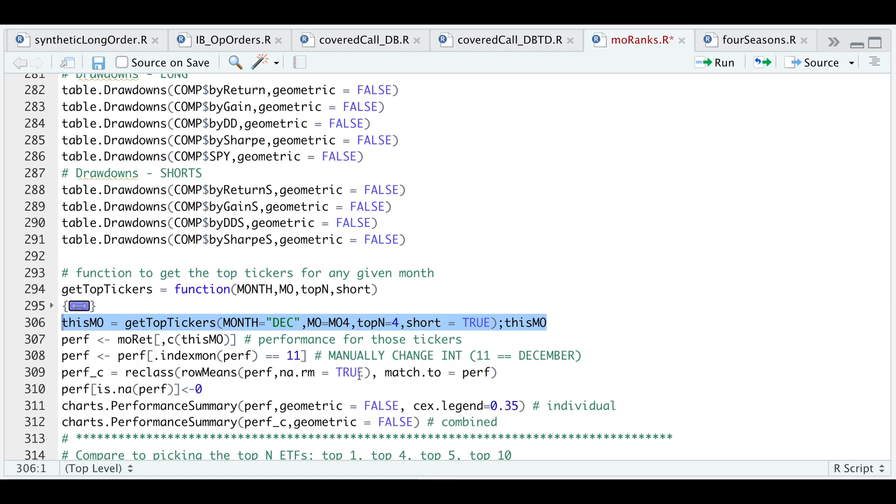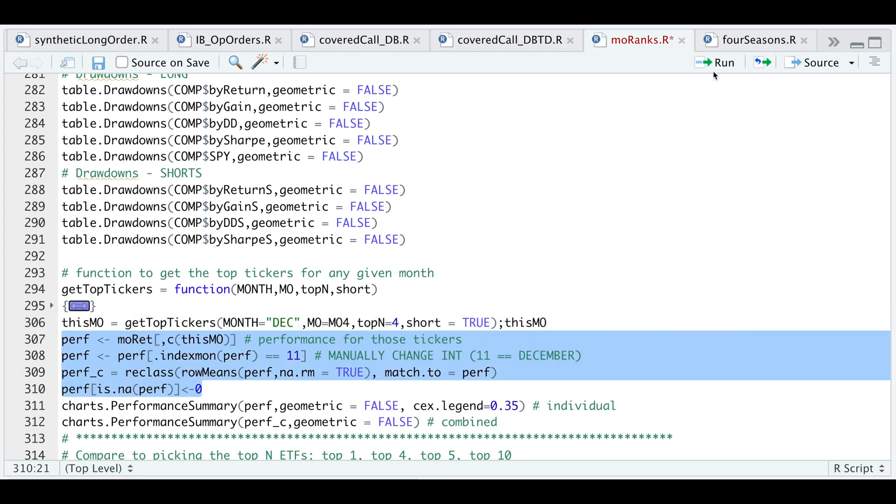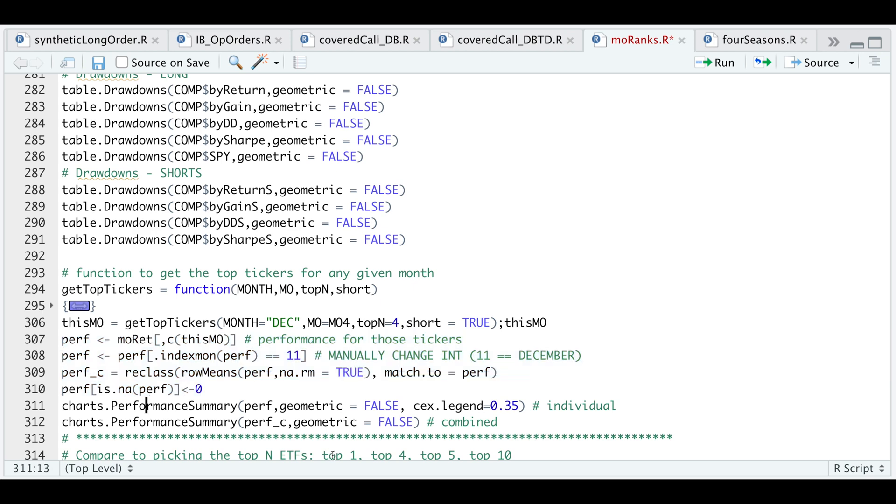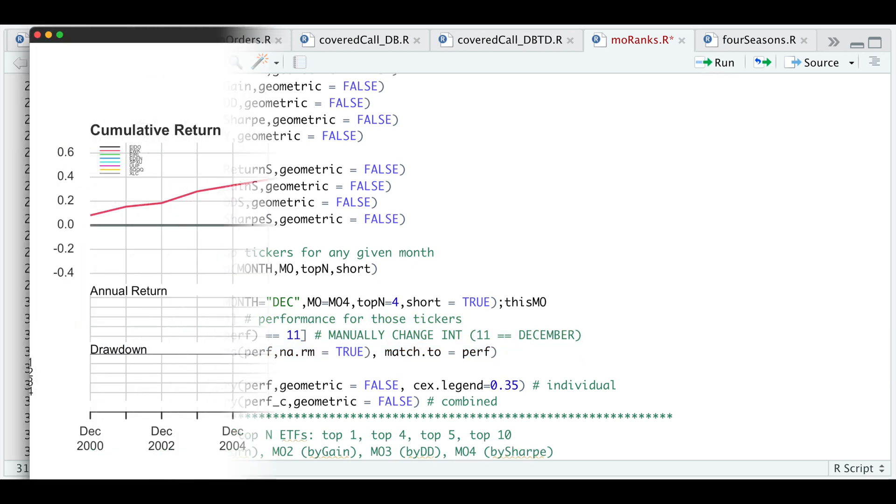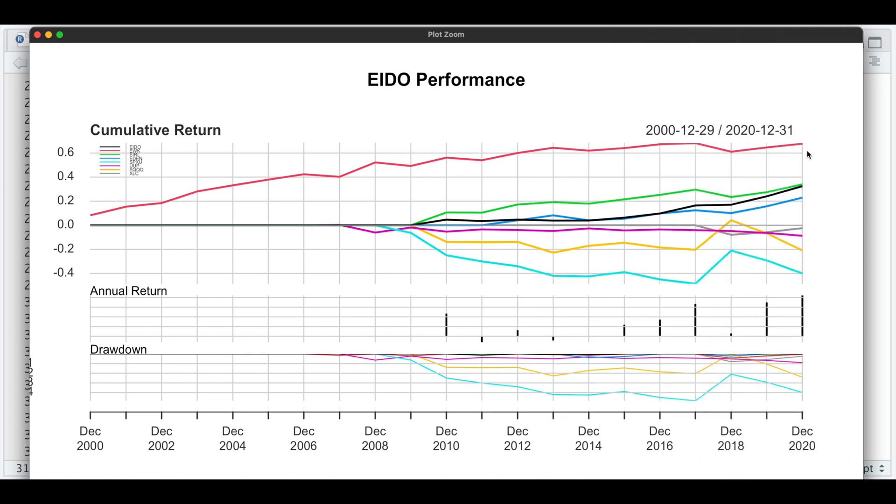If you want to see the performance of those tickers, we could run the following lines. For the month of December, we'll take a look at how these ETFs perform individually. We do see here for the top four, we see a consistent move to the upside, which are the ETFs we are longing.